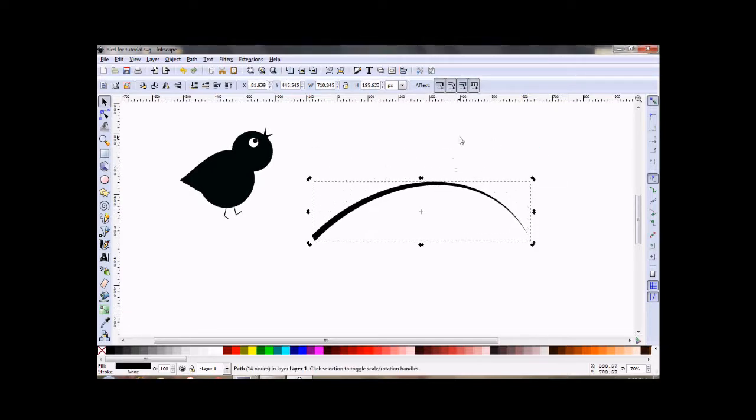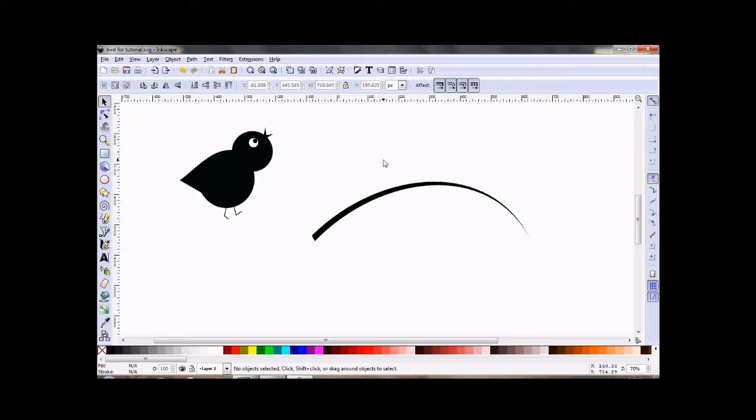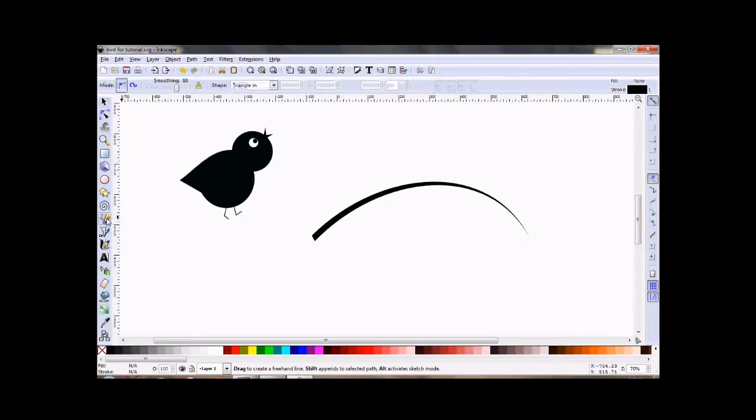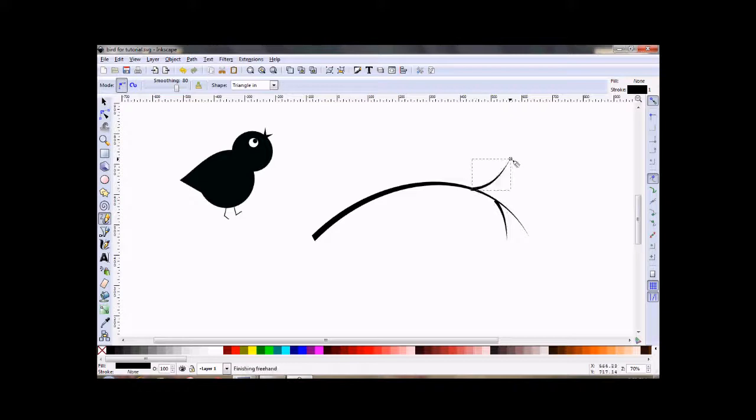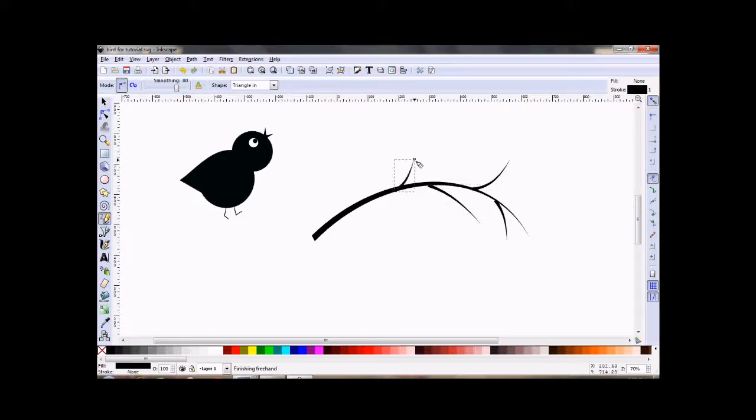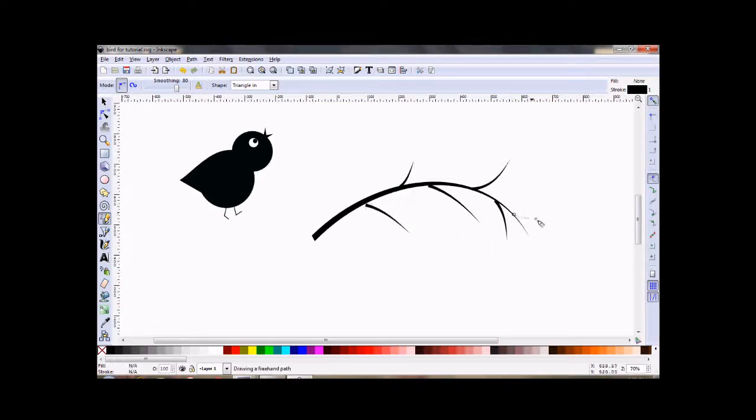So we've got our main branch. Now what I want to do is go to your freehand drawing tool again, and we're going to make some smaller branches off this large one. Don't worry too much about what they look like because we can play around with that in a minute. Just make a few branches here and there.